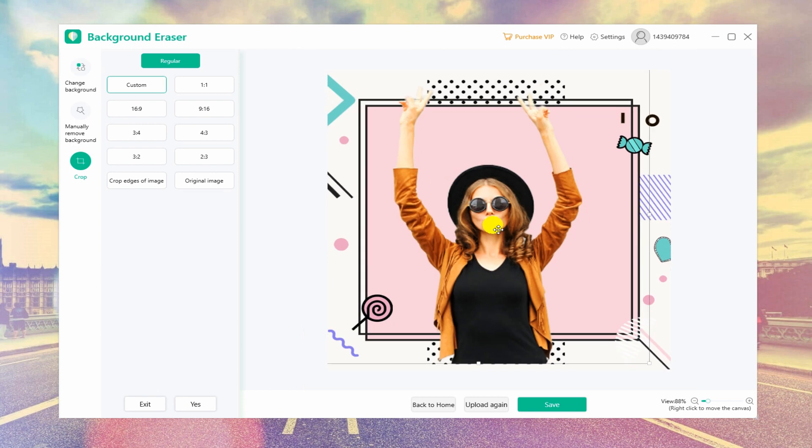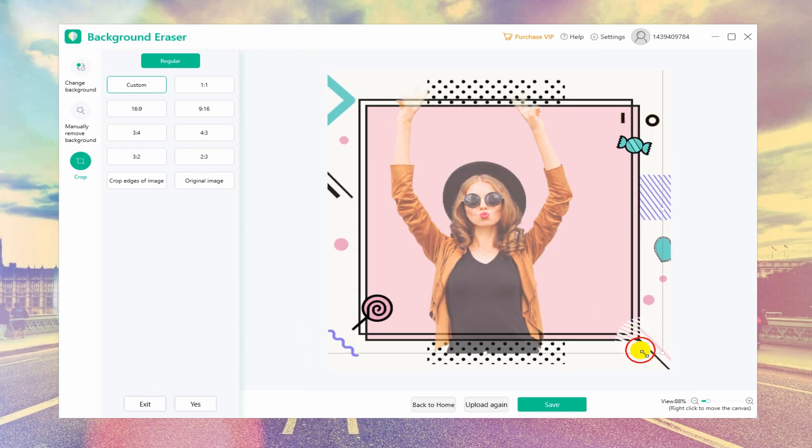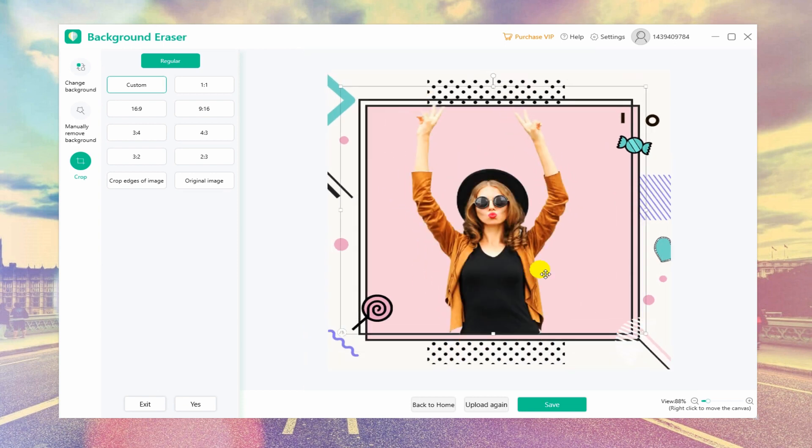After that, you can zoom in and out, move, flip, and rotate the photo if you want.